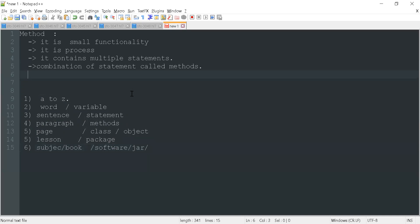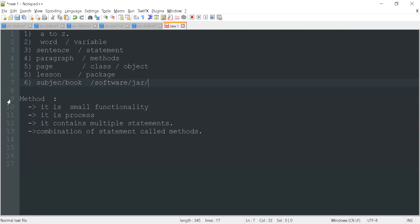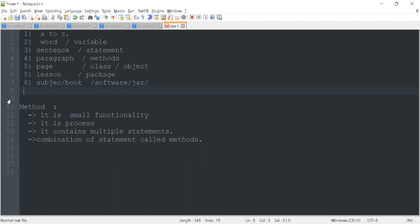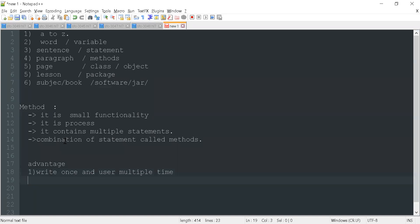Now let's discuss what are the advantages of methods, and then how we can implement them. The first advantage is: write once and use multiple times — you write the code once but you can use that code multiple times. The second advantage is: debugging an issue is easy.